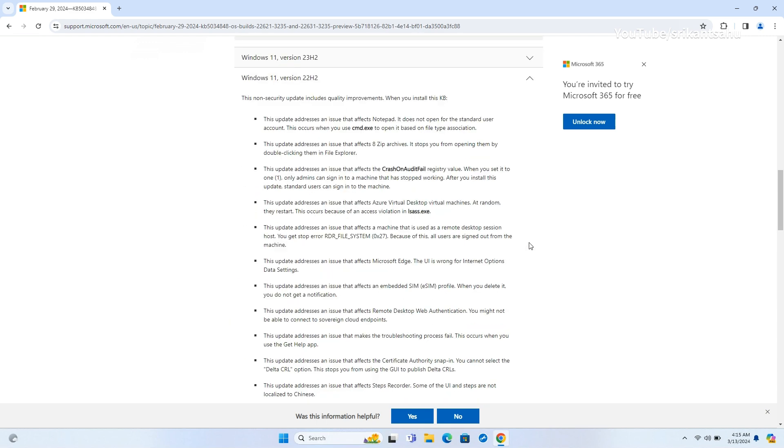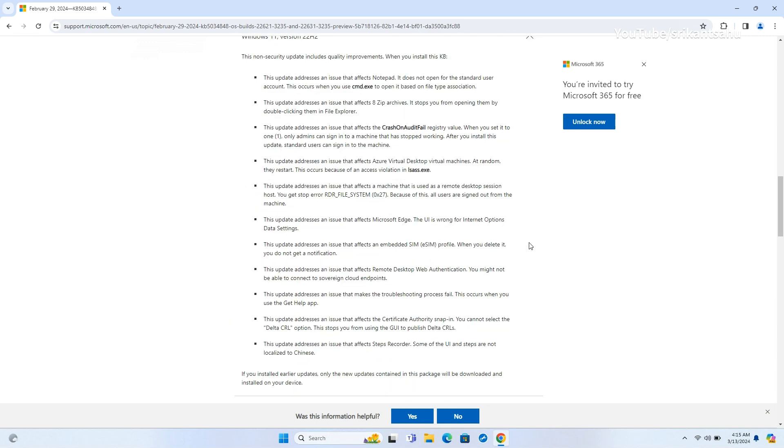Today's update also resolves an issue with Notepad not opening for standard user accounts when opened through Command.exe based on file type association. Additionally, it fixes a problem where double-clicking 7-zip archives in File Explorer would fail to open them.